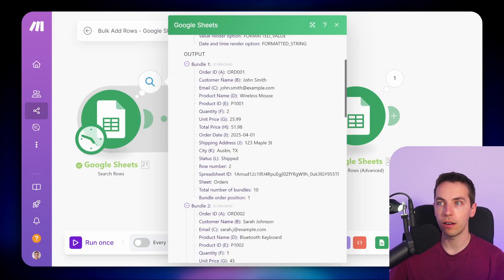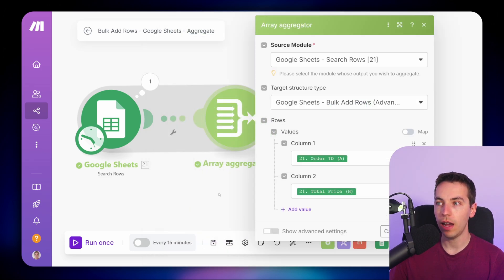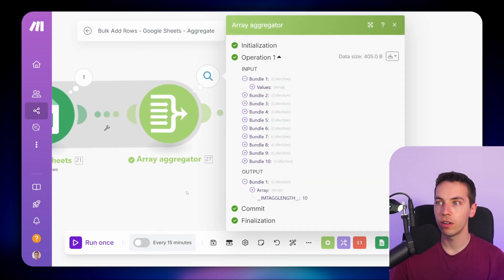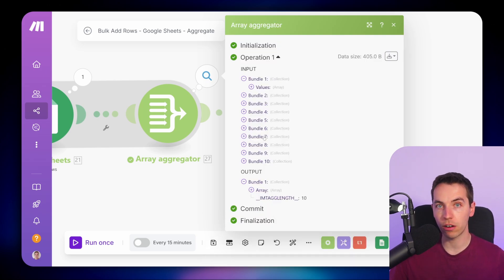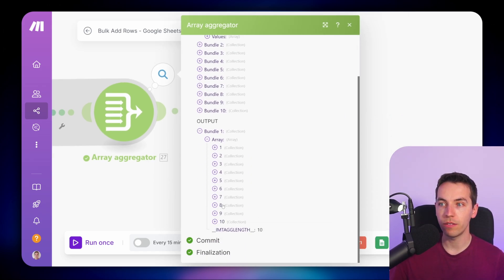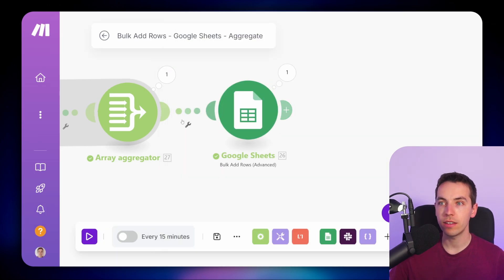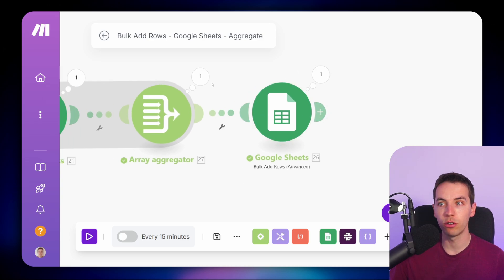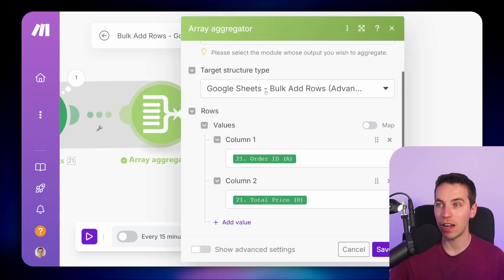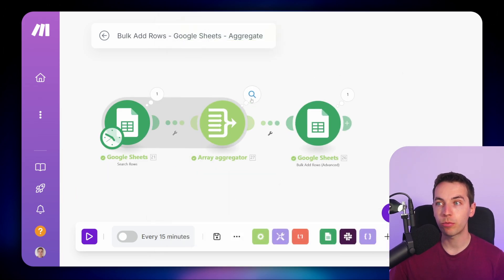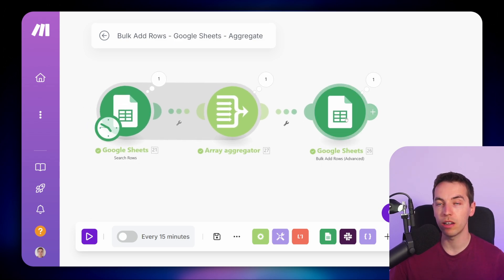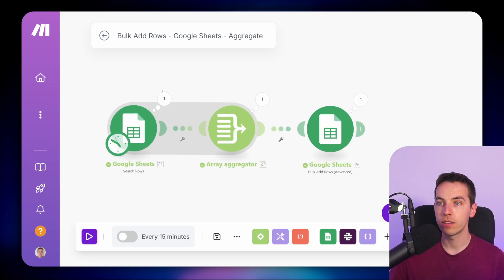What the array aggregator did is take data from each individual bundle and combine them into one specific array — very similar to what the other aggregators do, taking lots of bundles and combining them into one bundle. Within that bundle we have this array, which is a numbered list of values in the exact format needed for the Google Sheets bulk add rows module. Defining the target structure type is fantastic — you can simply add in your values from there. This is a very practical example of using an array aggregator to massively save on operations and reduce API calls, making the scenario much more operationally efficient, cheaper, and faster to run with large amounts of rows.